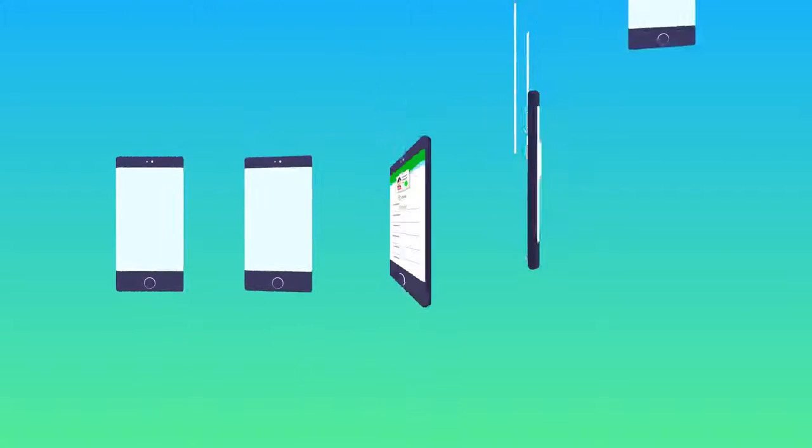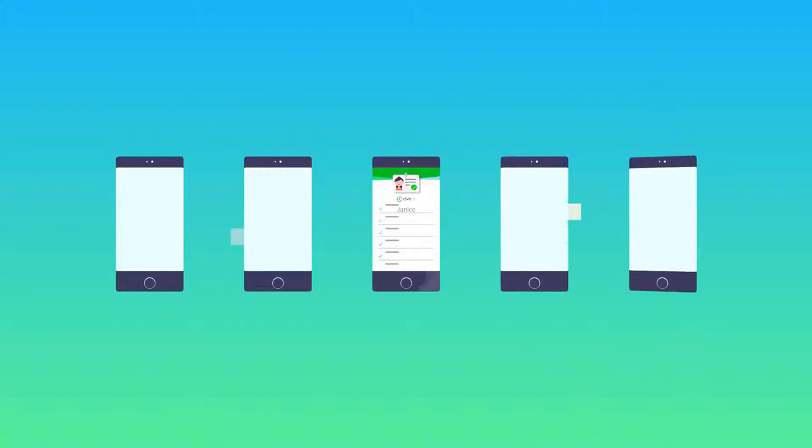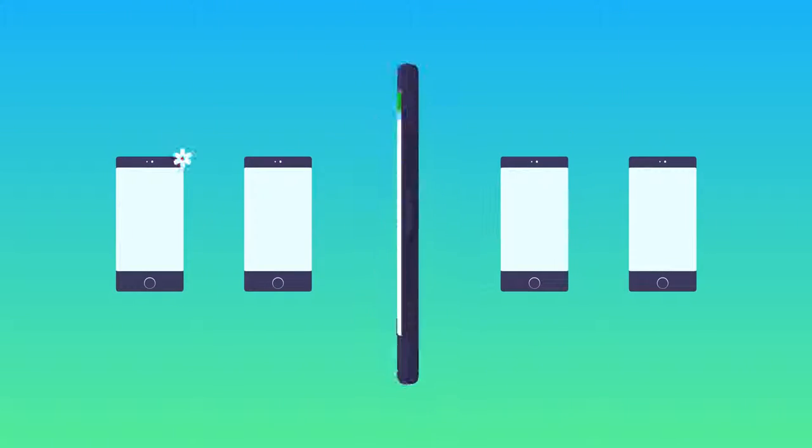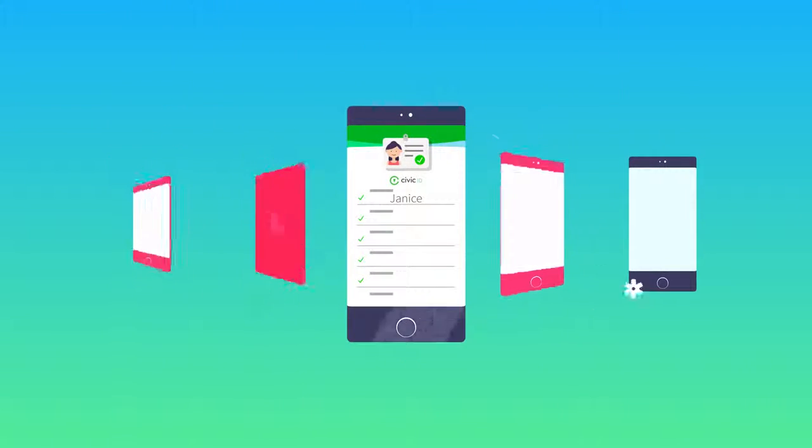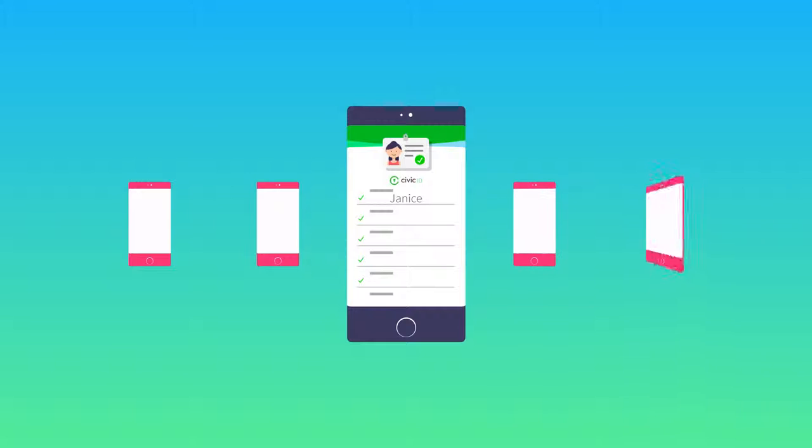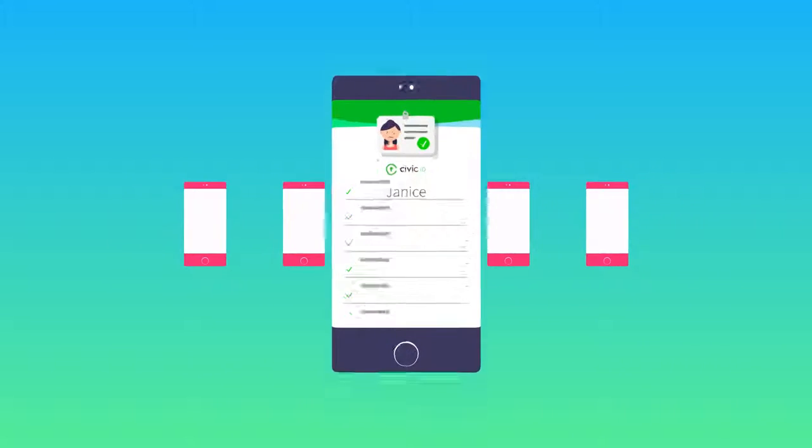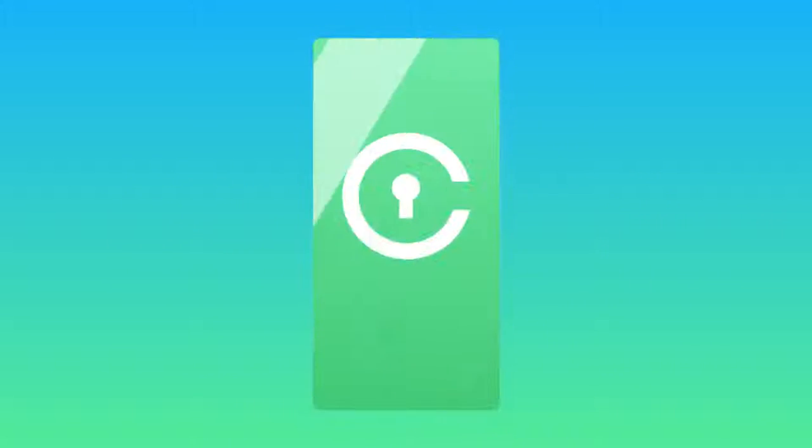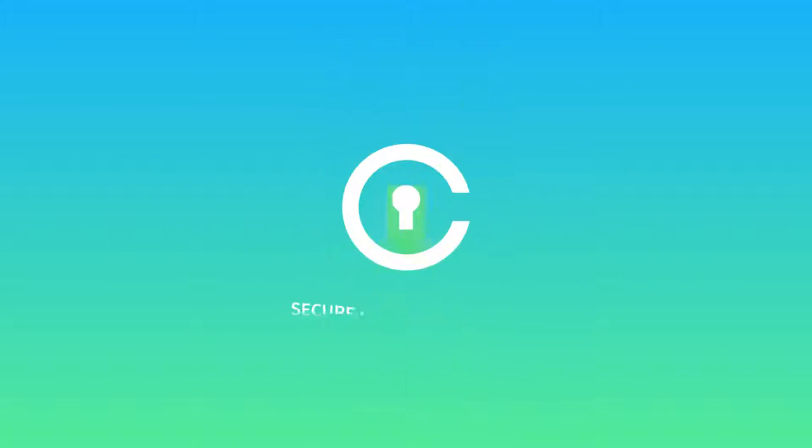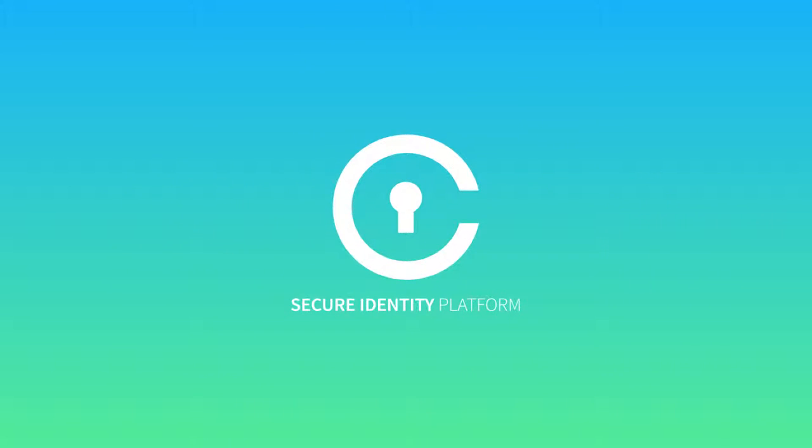As the world transitions from the physical to the digital, having a secure and simple way to manage your identity is more important than ever. That's why Civic created the Secure Identity Platform.